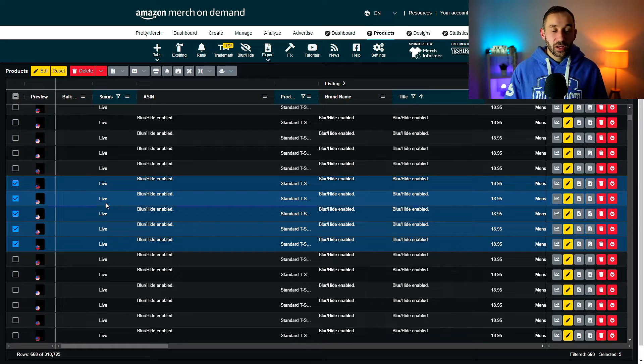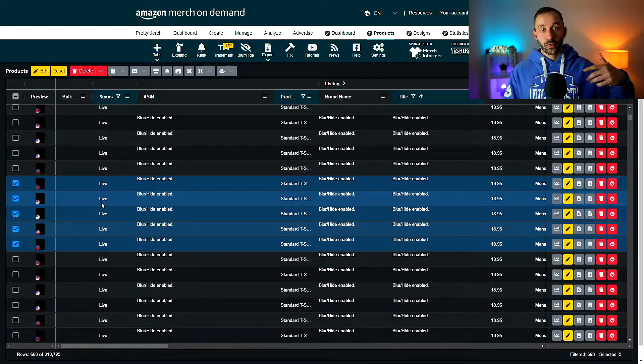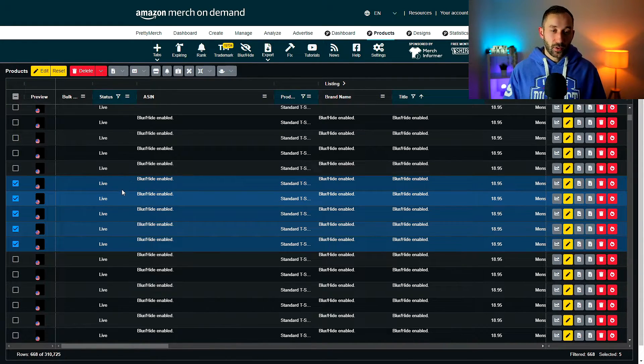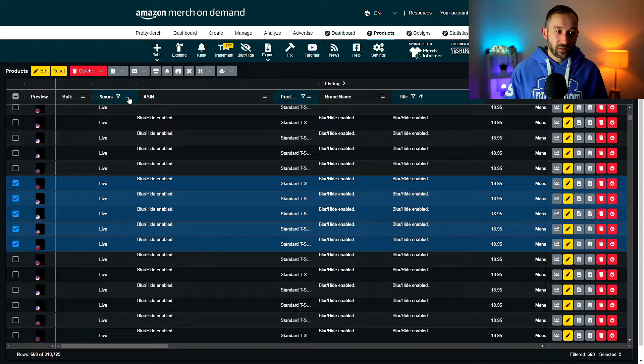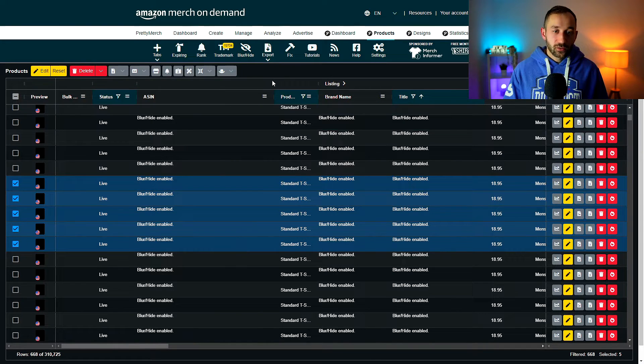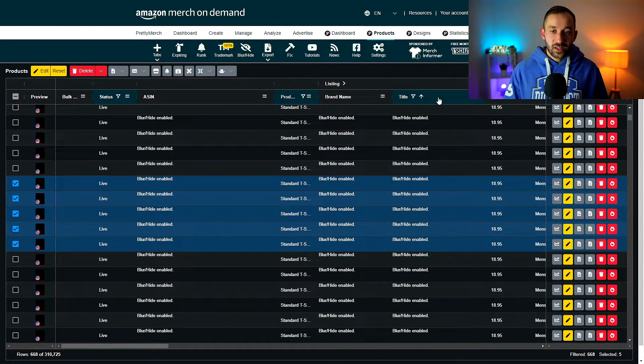And here you will want to select all of the products that you want to change the prices for. So I've filtered this by my live products, by standard t-shirts in the US.